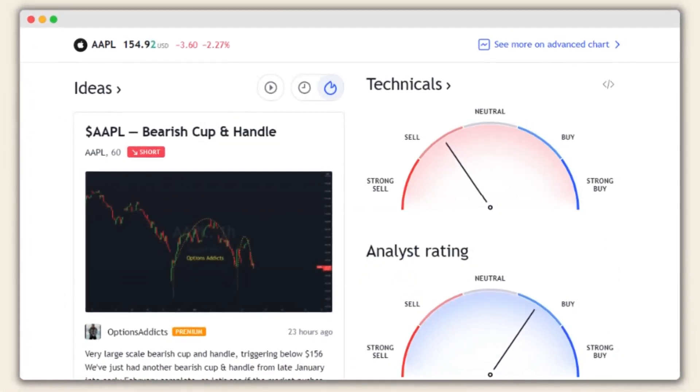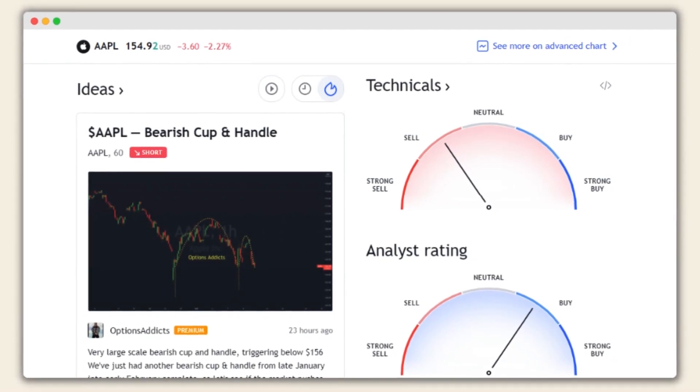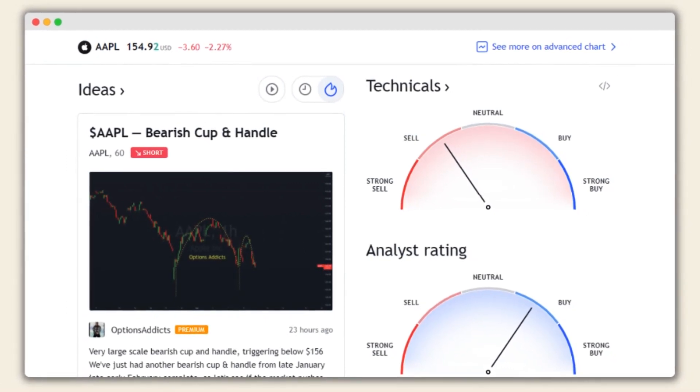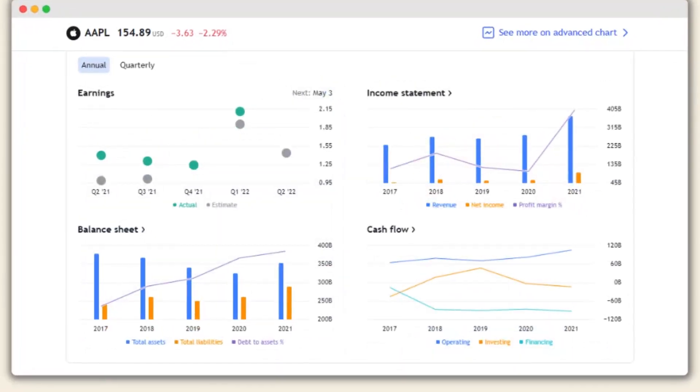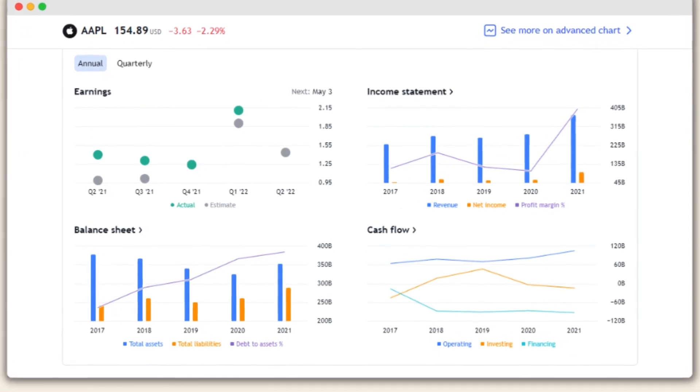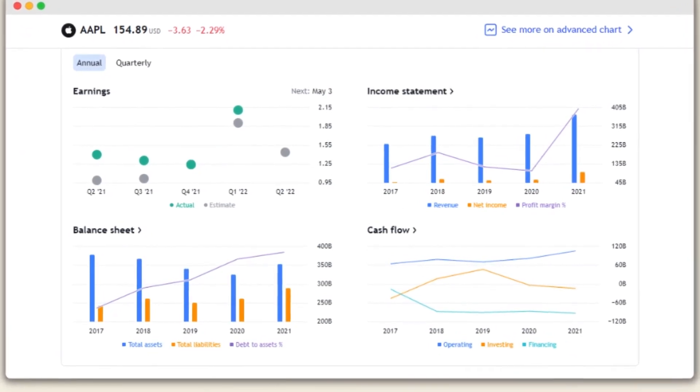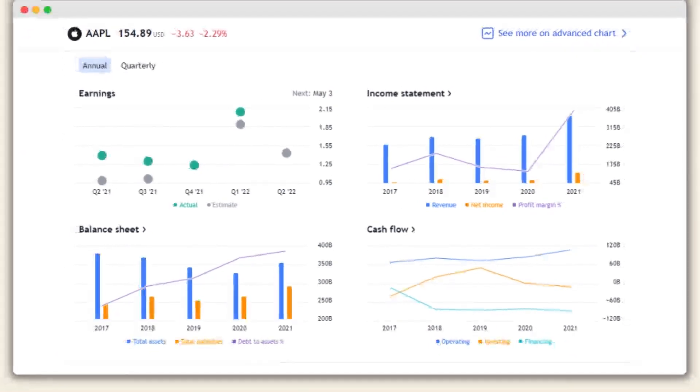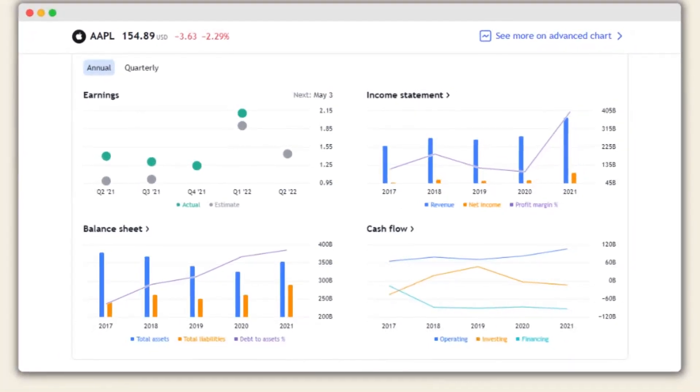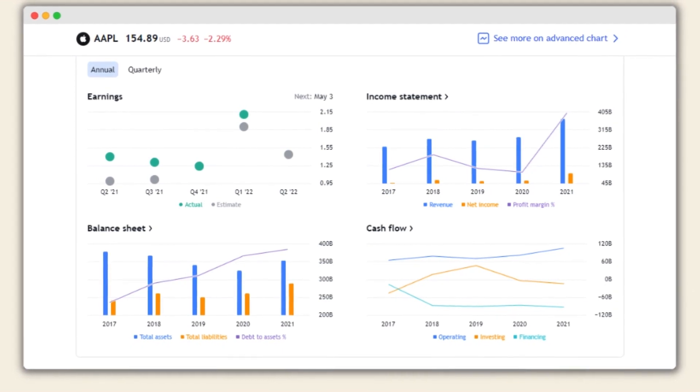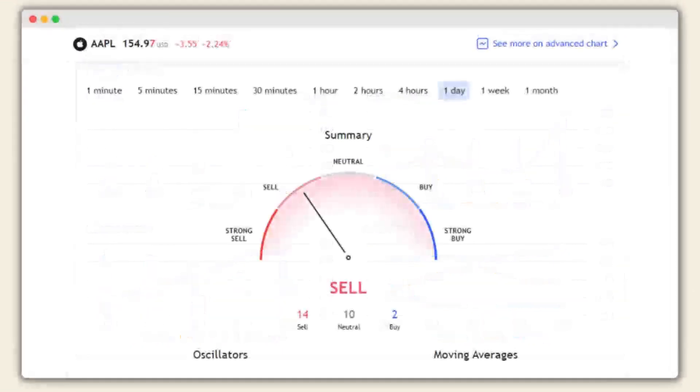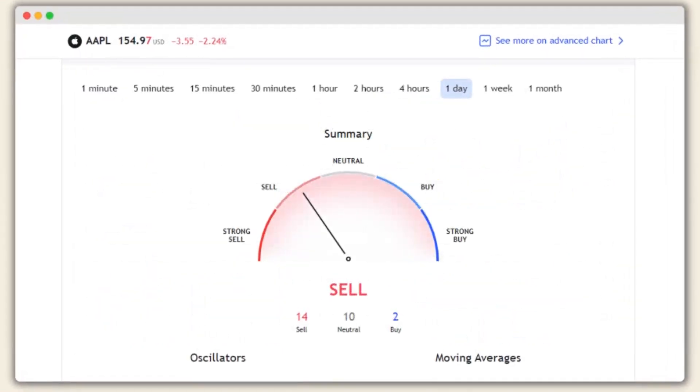Beyond charting, TradingView fosters a social aspect. Users can share their ideas and analysis with others, creating a community of engaged individuals. Additionally, the platform offers educational resources and live-market analysis, empowering users to make informed decisions.